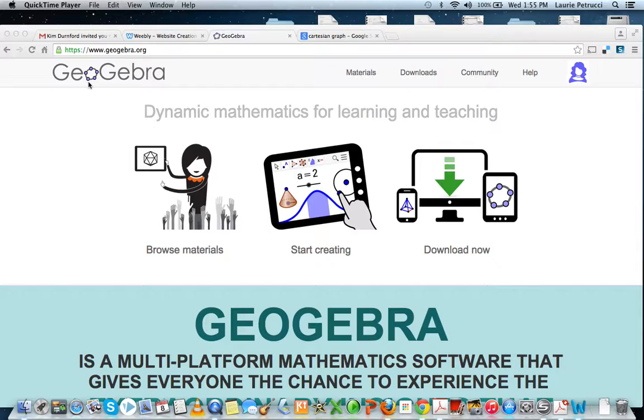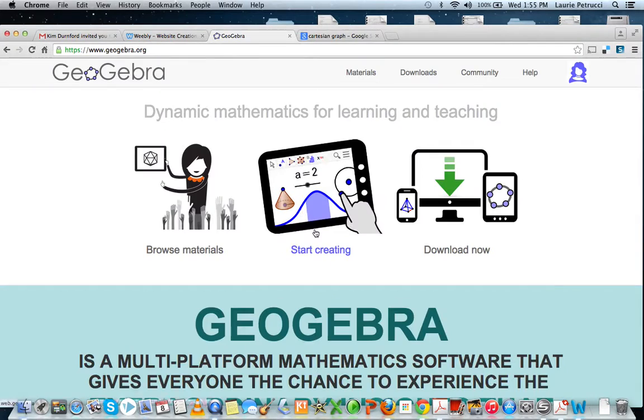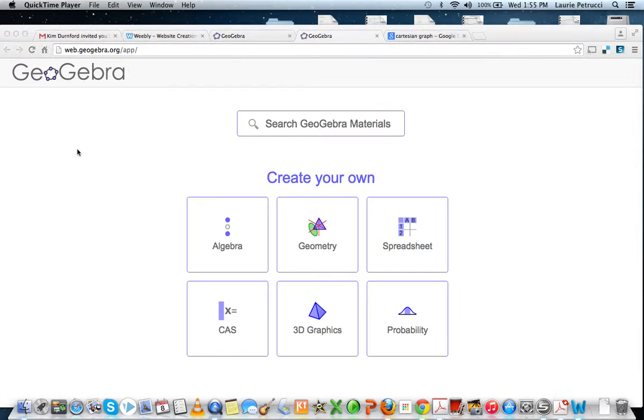Let's use GeoGebra to help us out here. First you go to the website, then you click on Start Creating. You click on Algebra.